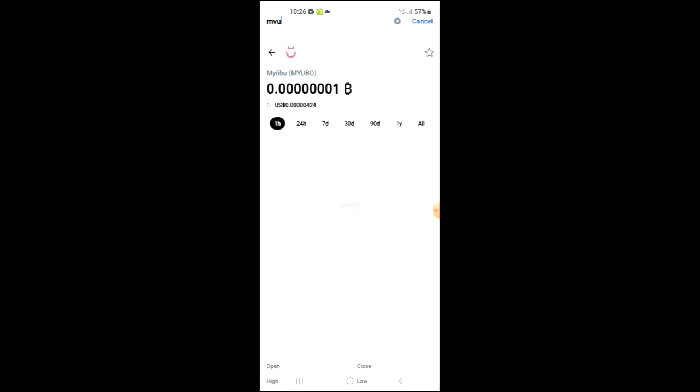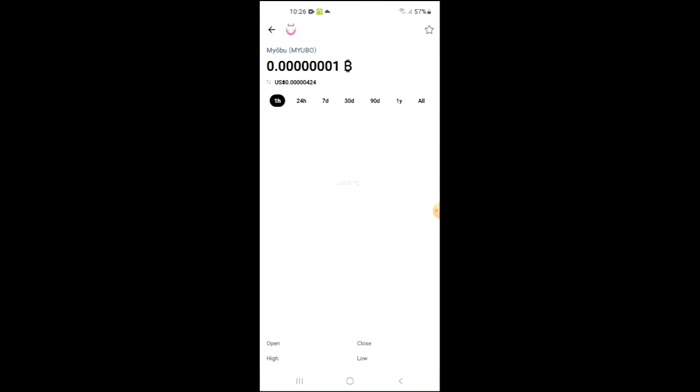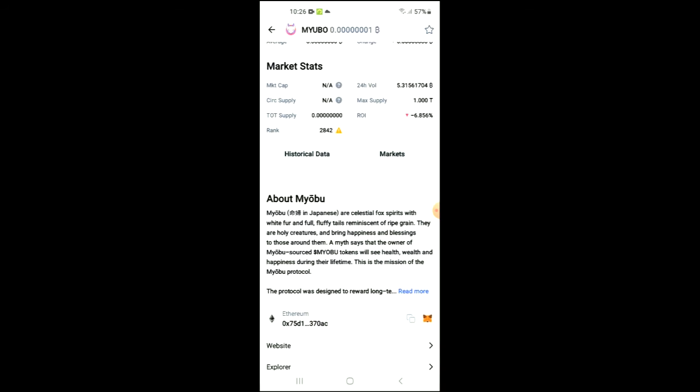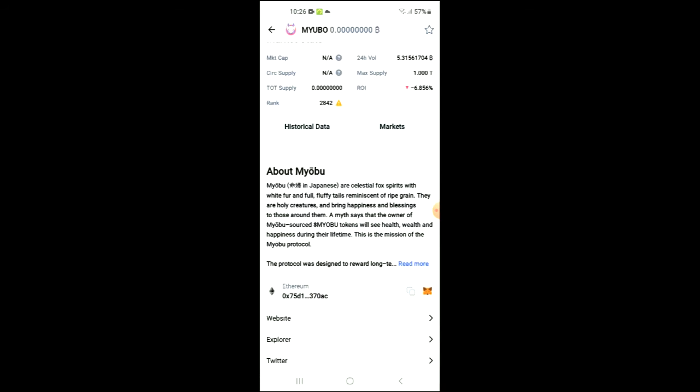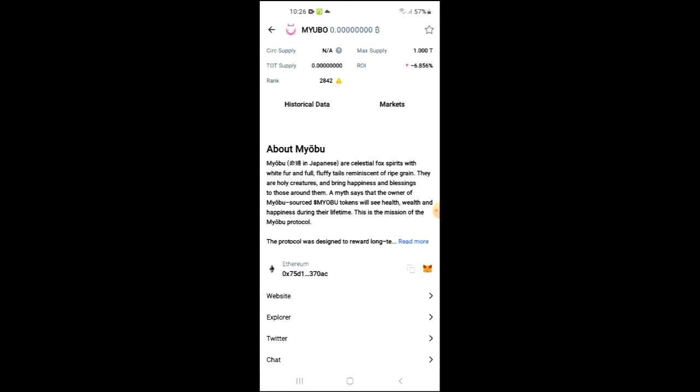See it right here. From here you'll be able to look at some analytics and if you scroll down you can read more about the token. Right where you see Ethereum you are going to tap on those full boxes.